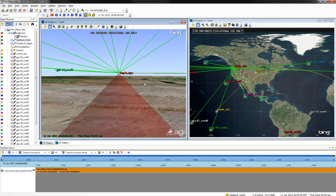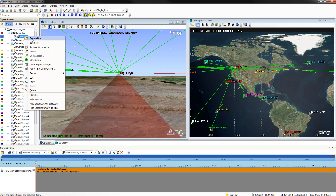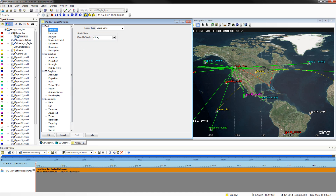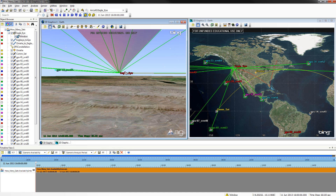Changing the angle of the sensor is easy. To do so, right-click on the window and select Properties. From here, go to Basic Pointing and instead of the 90 degree elevation, we are going to make it negative 90 degrees. This will flip the sensor 180 degrees.